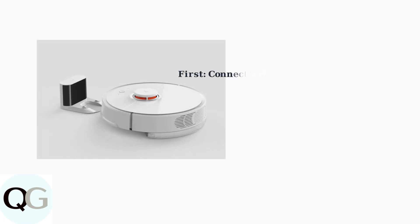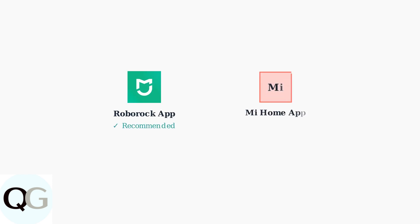Before connecting your Roborock S5 to Google Home, ensure your vacuum is already set up and connected to either the Roborock app or Xiaomi Mi Home app. For the most reliable connection, we recommend using the official Roborock app rather than the Xiaomi Mi Home app, as users report fewer connectivity issues.